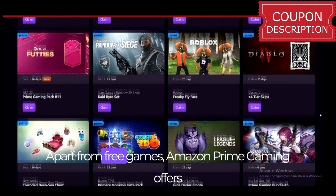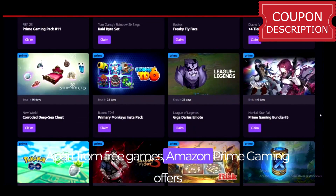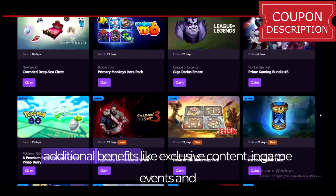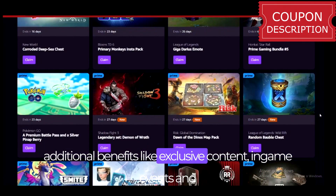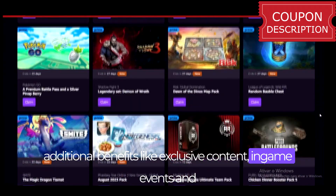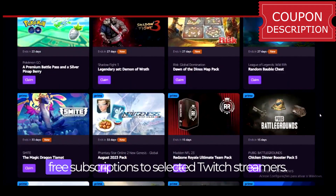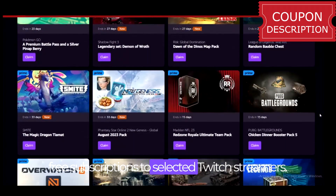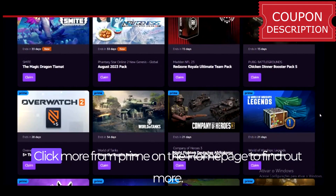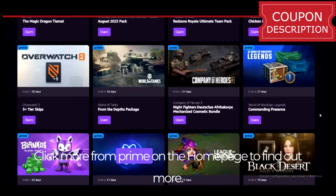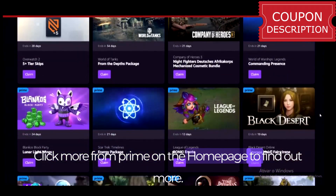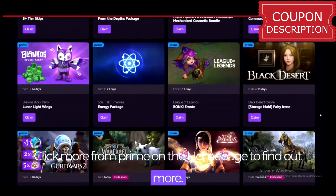Apart from free games, Amazon Prime Gaming offers additional benefits like exclusive content, in-game events, and free subscriptions to selected Twitch streamers. Click 'More from Prime' on the home page to find out more.